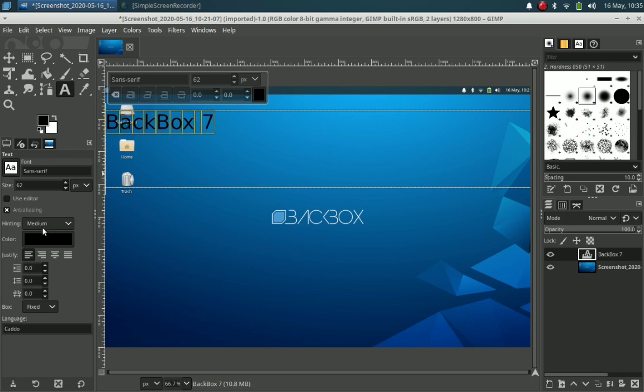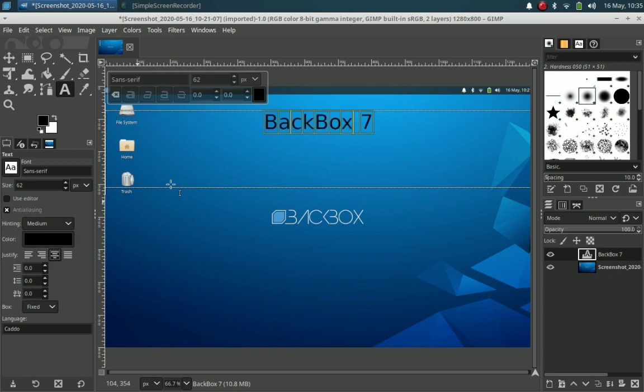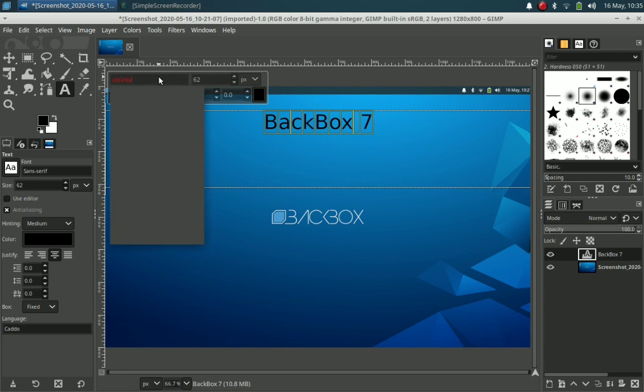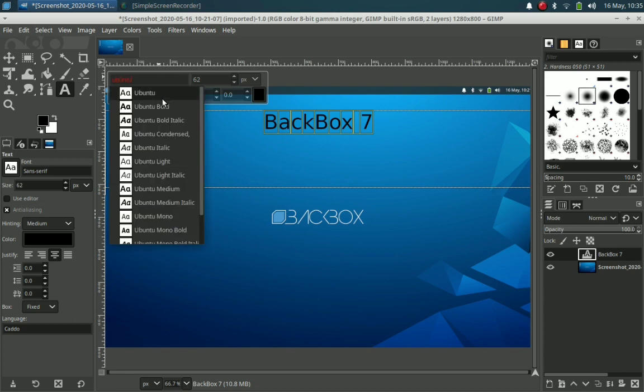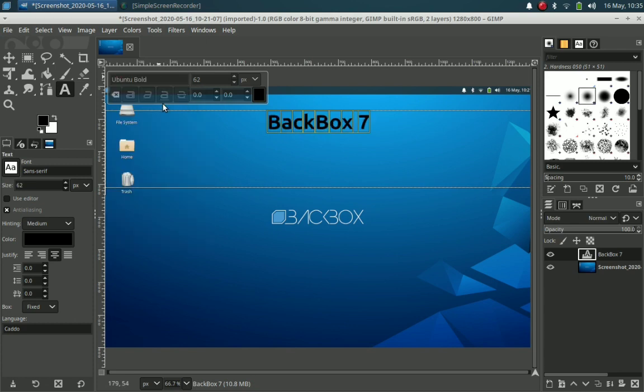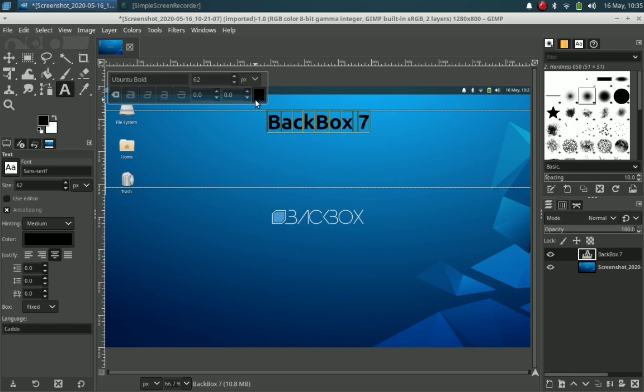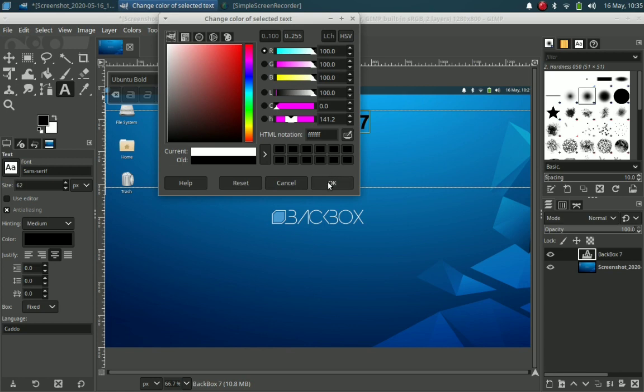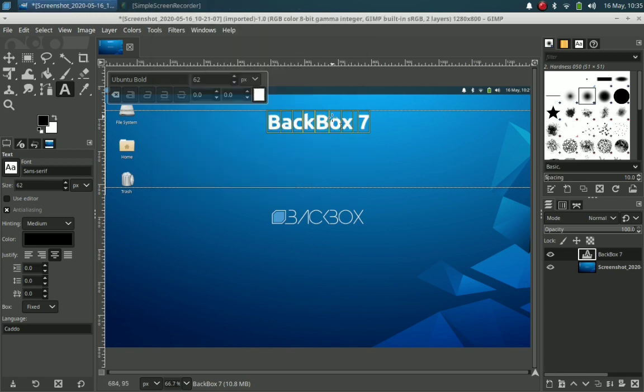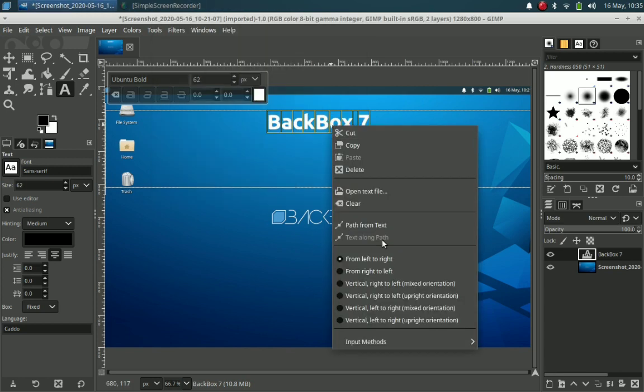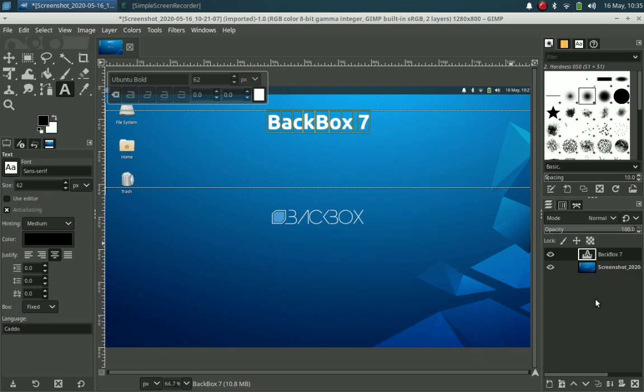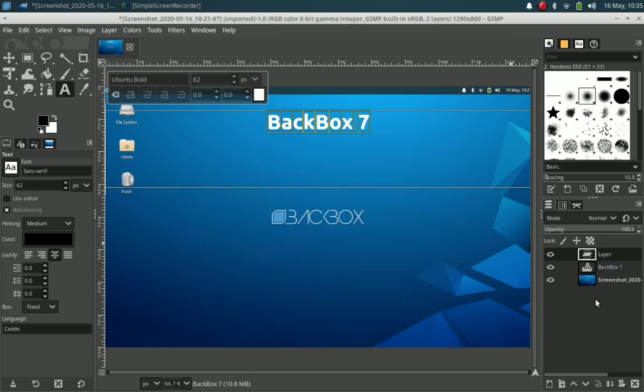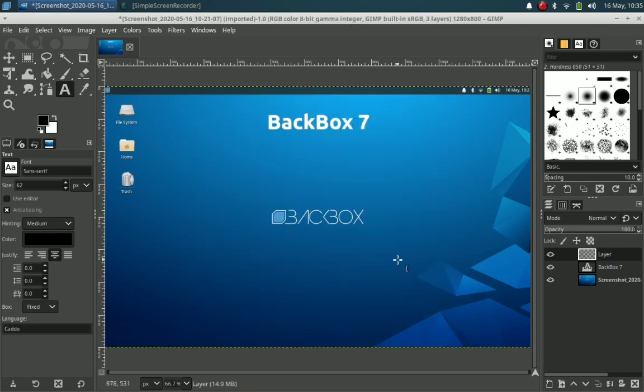Then we'll select the text and center-align it. We don't have Backbox font in our hand, so we'll be using Ubuntu font for styling. Then we will change the color to white.